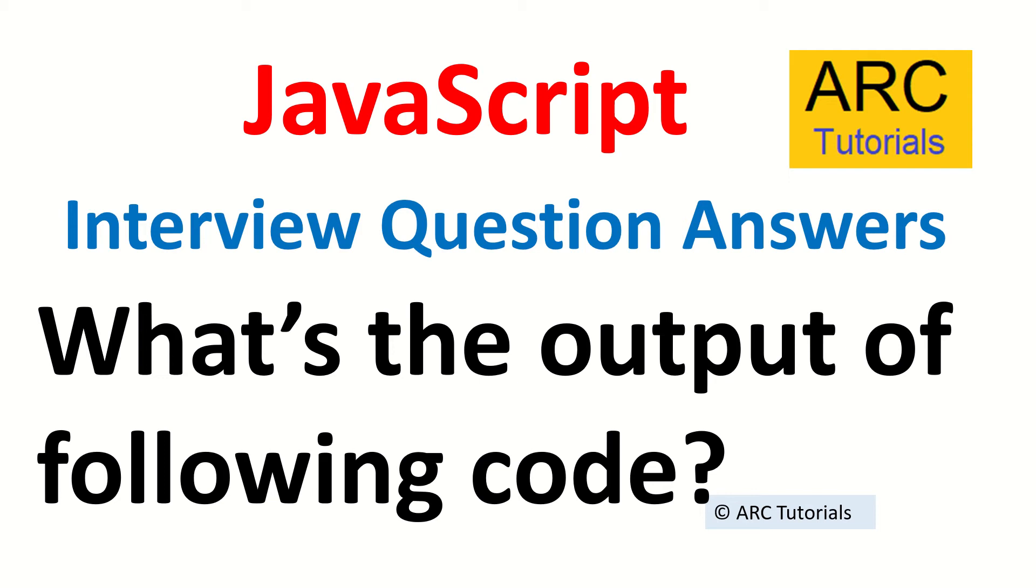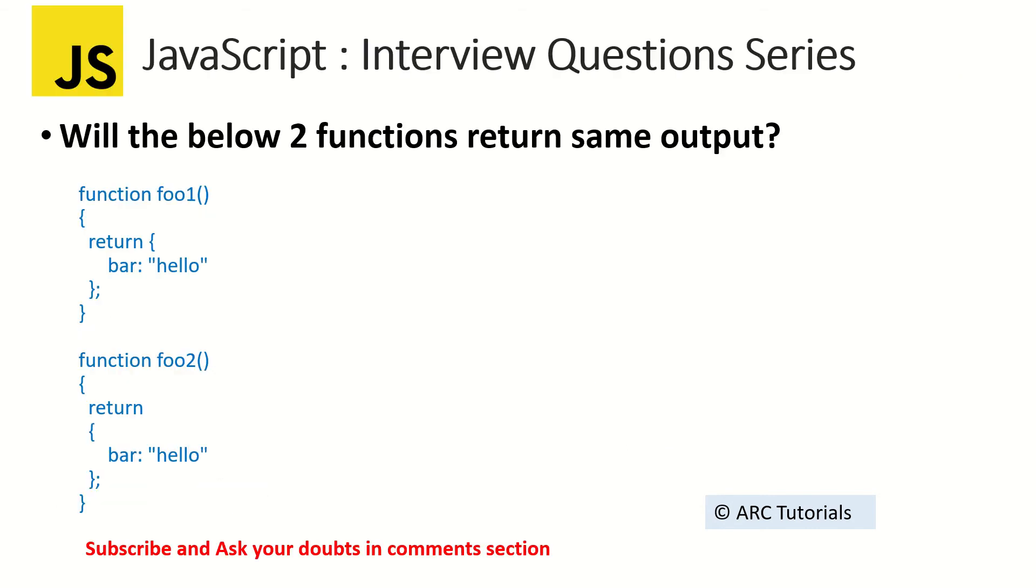Today I am back with bringing you some interesting code snippet to test your knowledge. Today's question is, what's the output of the following code? I'm going to show you a simple piece of code and I'll see how you crack that question. Let's see the snippet.